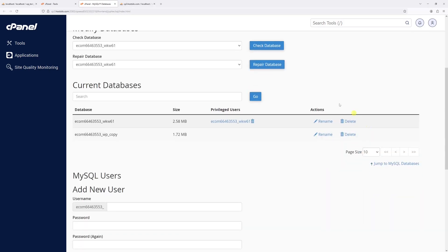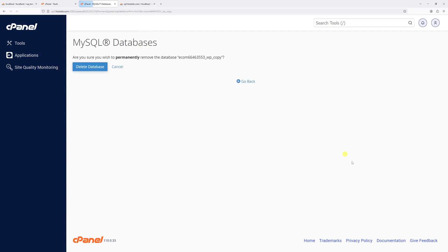Then under the current databases right here, locate the database that you wish to delete. In my case it's this one, WP underscore copy. And then let's click on delete.